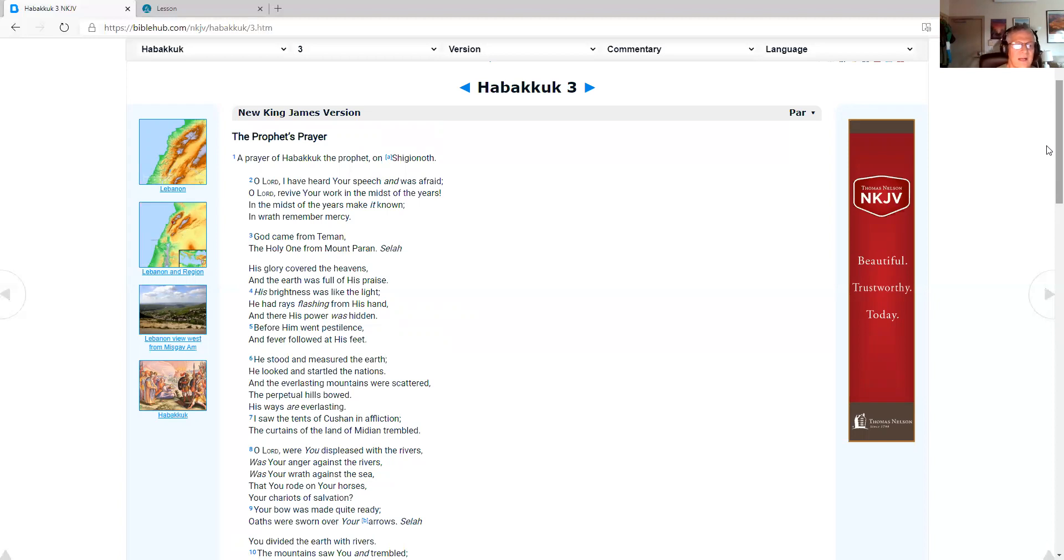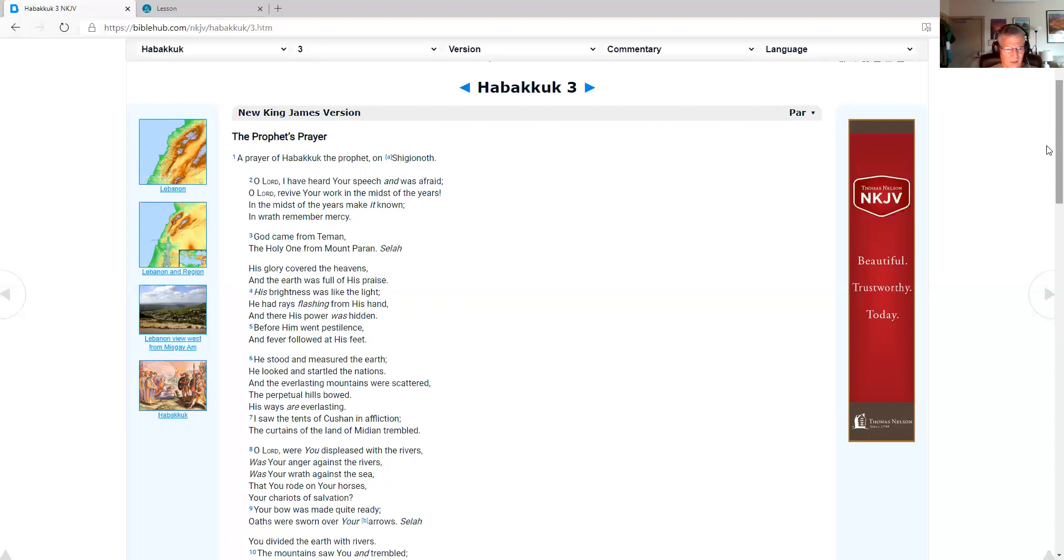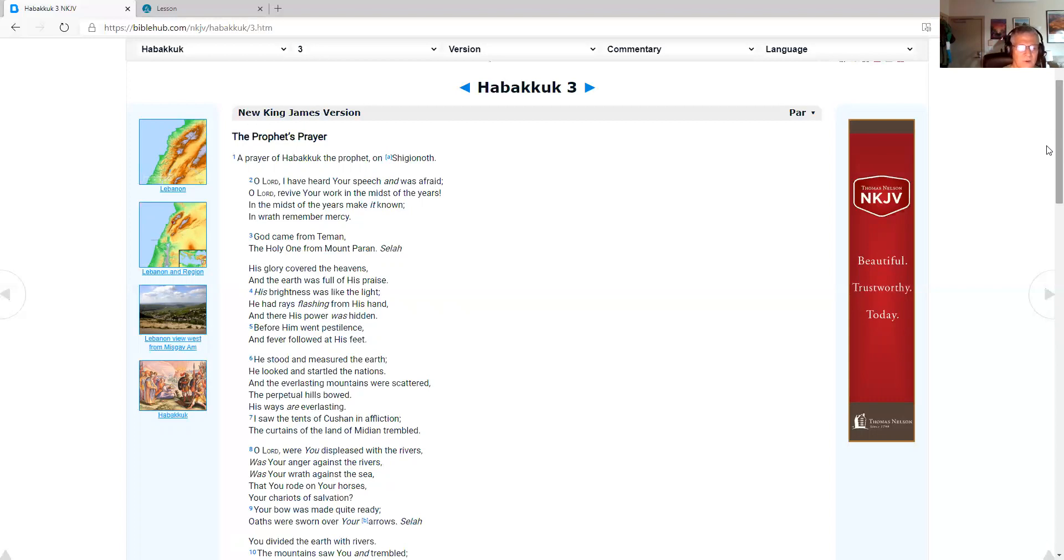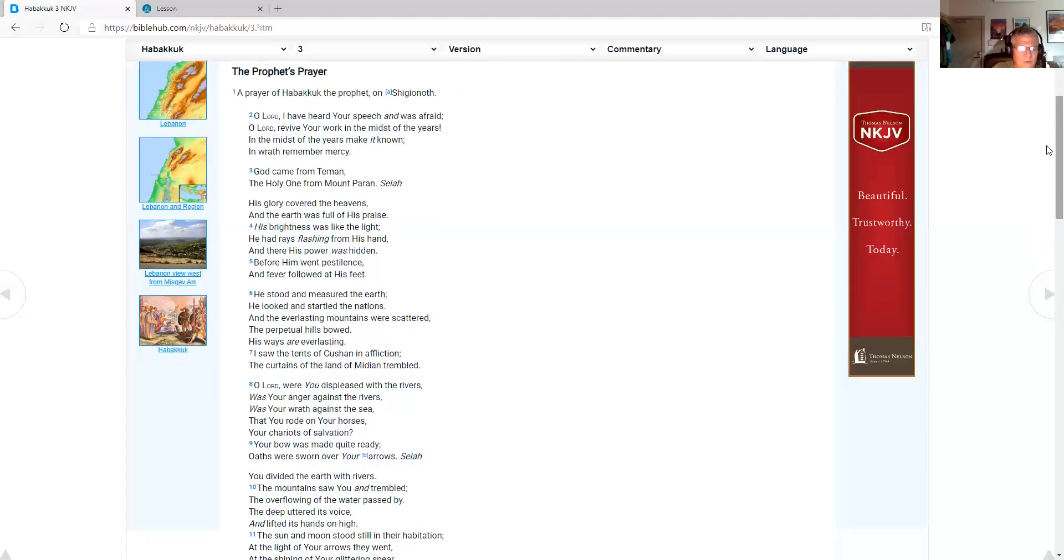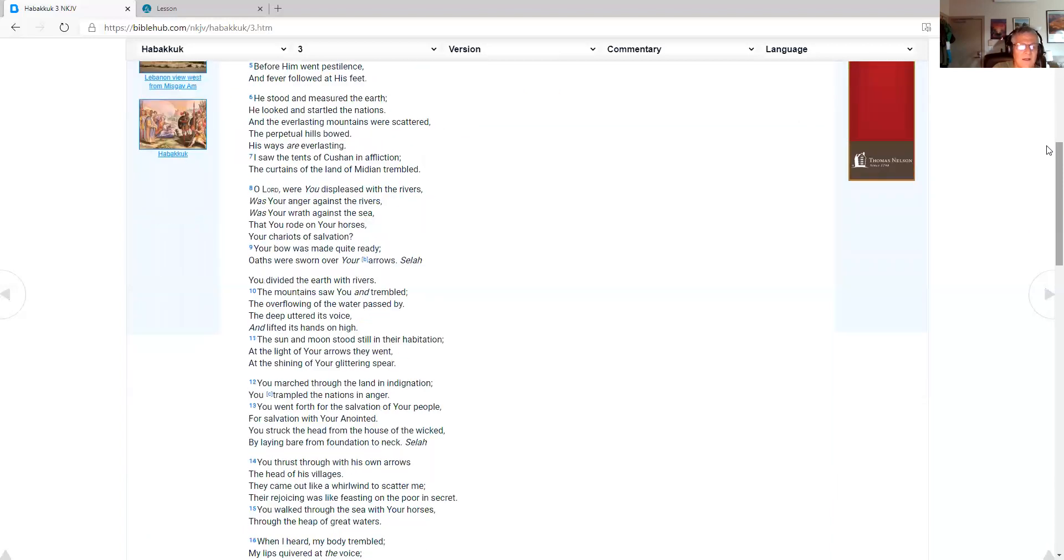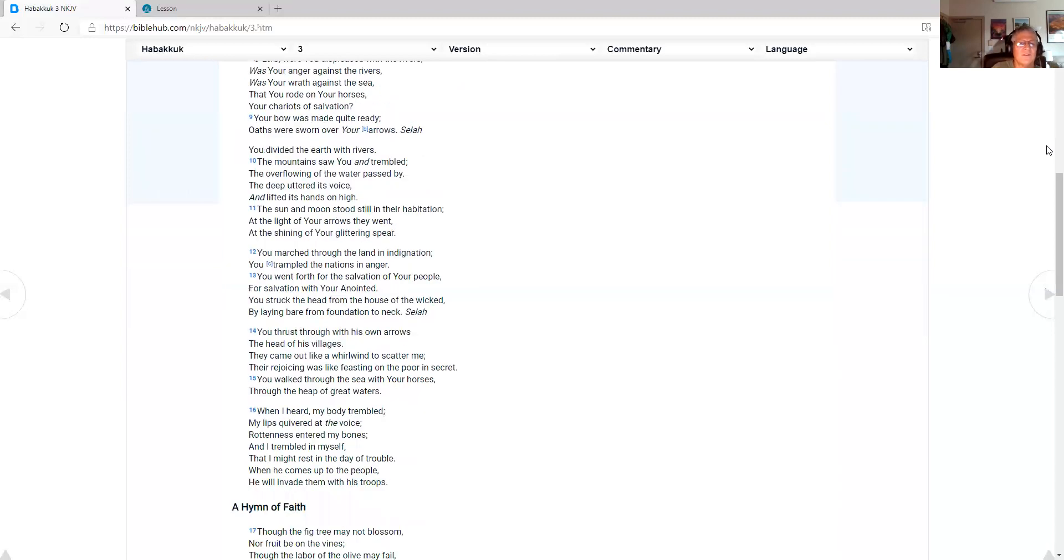His glory covered the heavens, and the earth was full of his praise. His brightness was like the light. He had rays flashing from his hand, and there his power was hidden. Before him went pestilence, and fever followed at his feet. He stood and measured the earth. He looked and startled the nations, and the everlasting mountains were scattered. Their perpetual hills bowed. His ways are everlasting. You divided the earth with rivers.